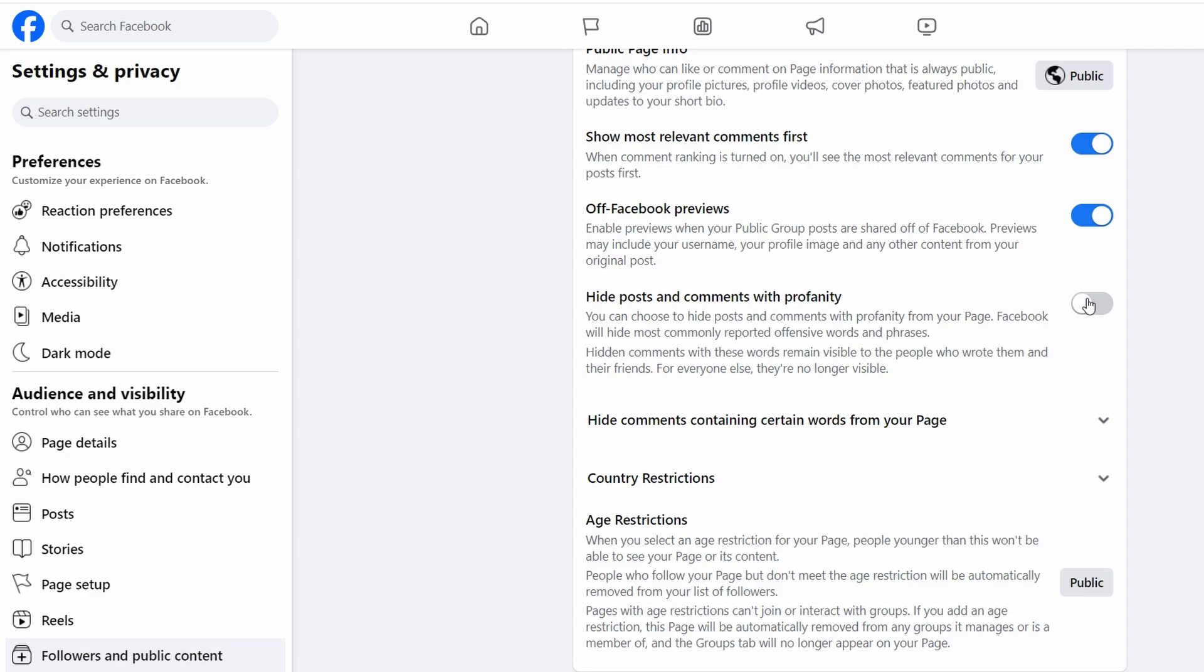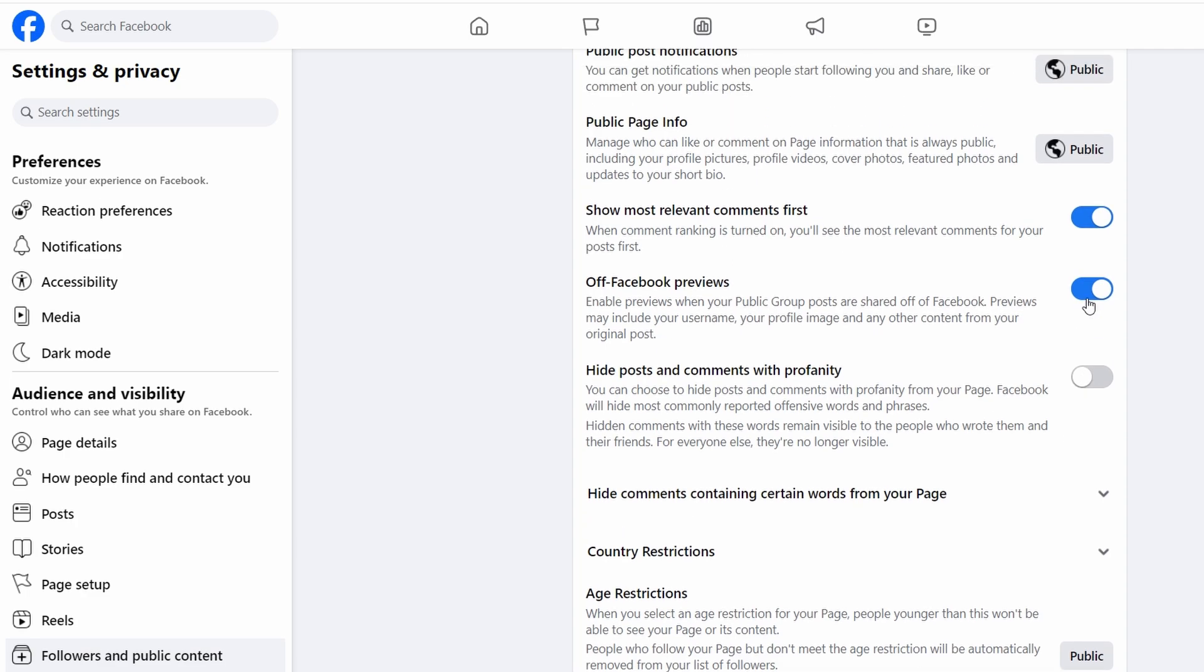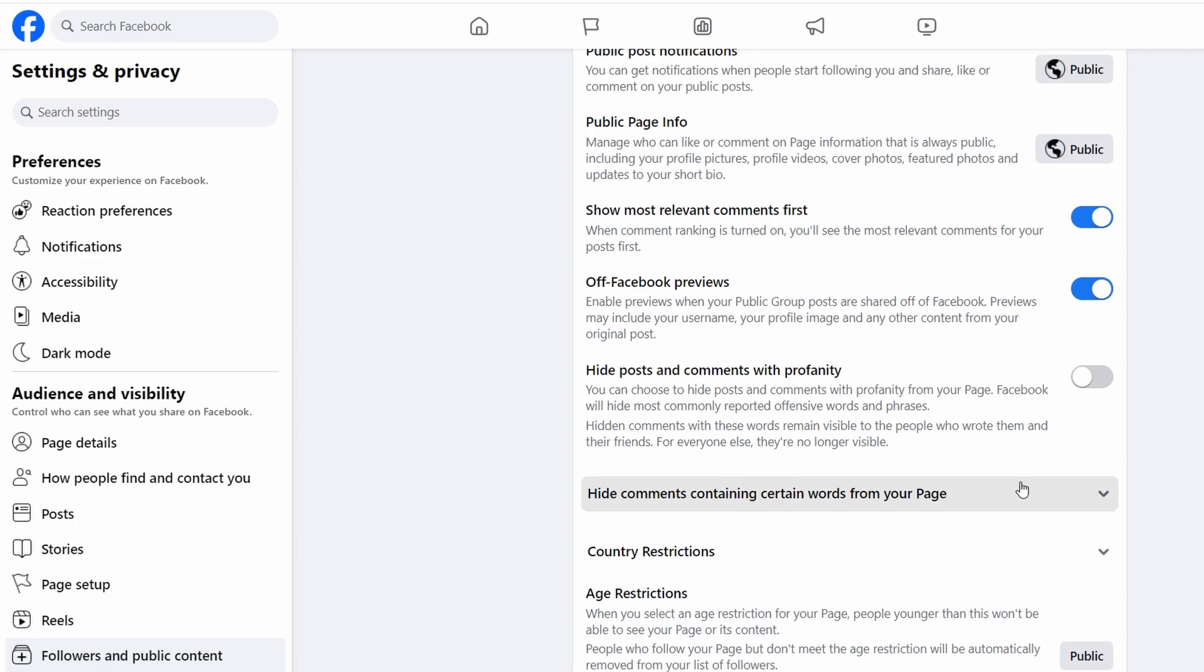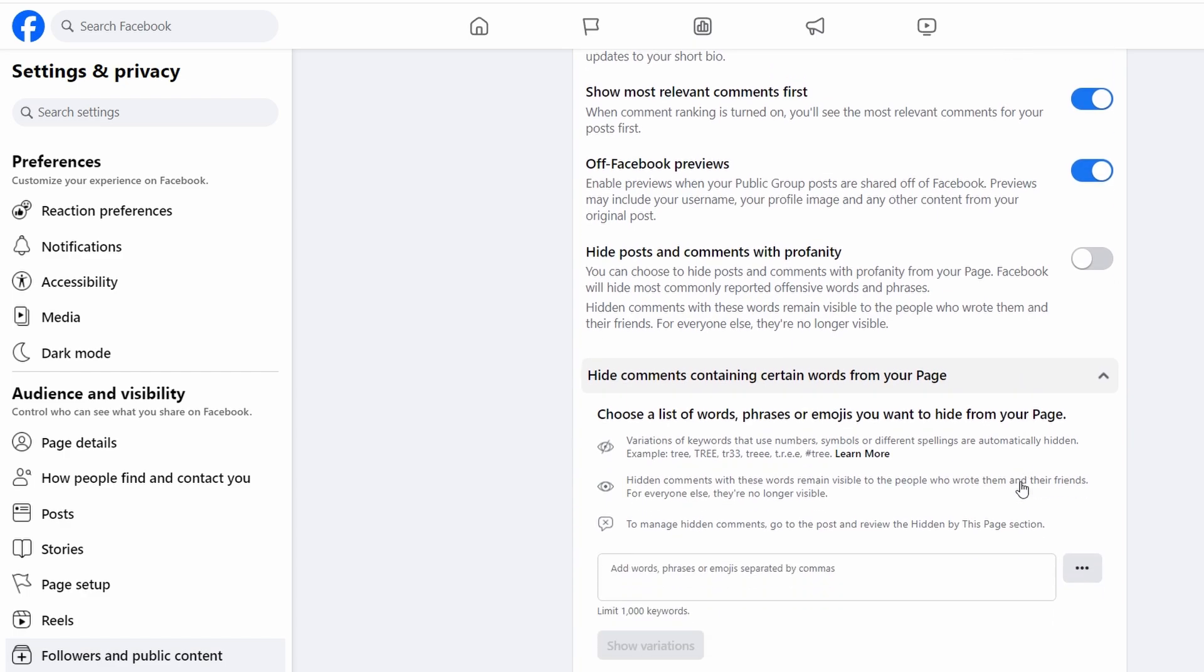You can manually block specific words, phrases, or emojis by adding them to the blocked word list.